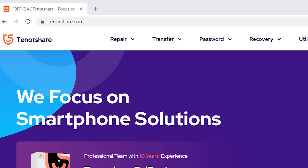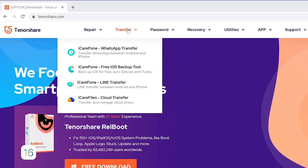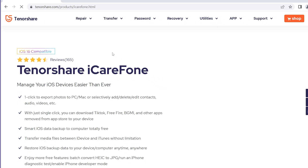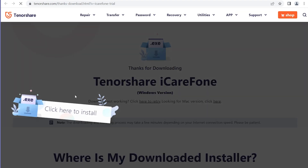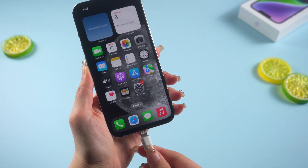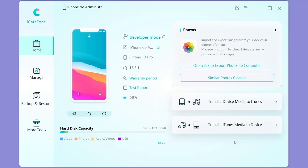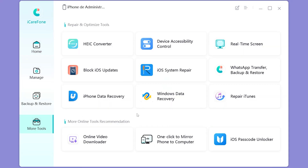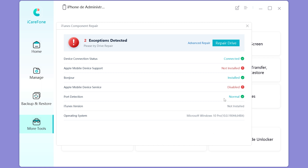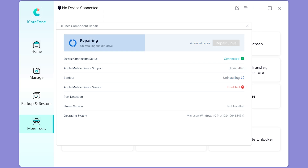Go to tenorshare.com and download iCare Phone, then connect your iPhone to the computer. Click the fourth function, More Tools, and choose Repair iTunes. If you have a connection error with iTunes, you may find that some iTunes services are disabled. Click Repair Drive and wait for the repair process. When it shows your drive is normal, you can launch iTunes to try again.